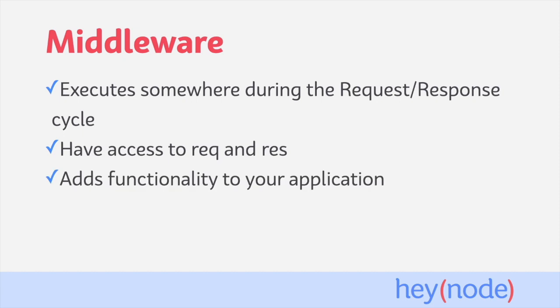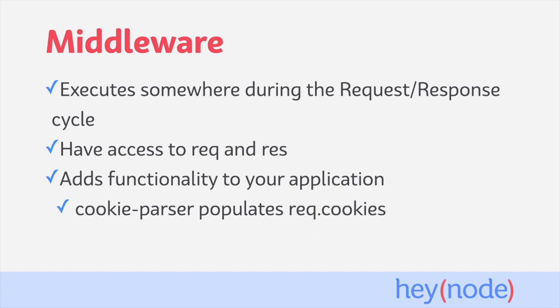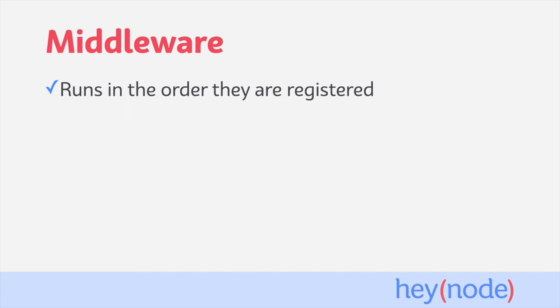Middleware will typically add some kind of functionality to your application. A popular example would be a middleware called cookie parser, which parses the cookie header of incoming requests and populates the request.cookies field with the values from the header. Middlewares run per request in the order they are registered. So a middleware which runs after cookie parser would now have access to the request.cookies value for a particular request.